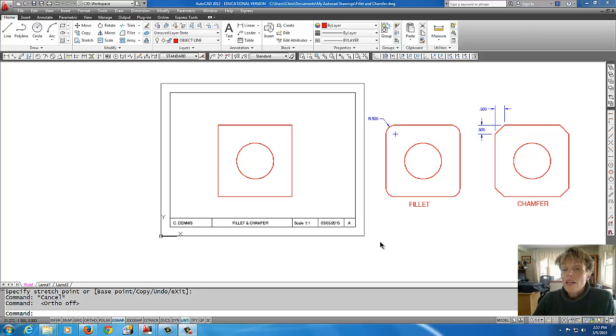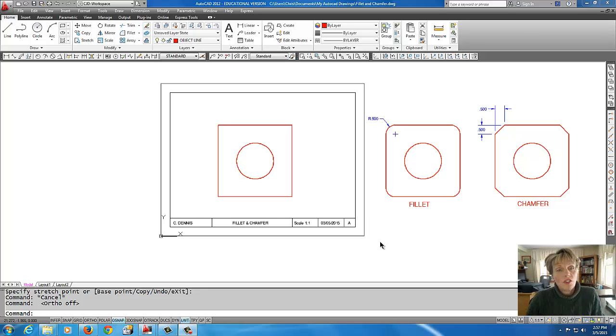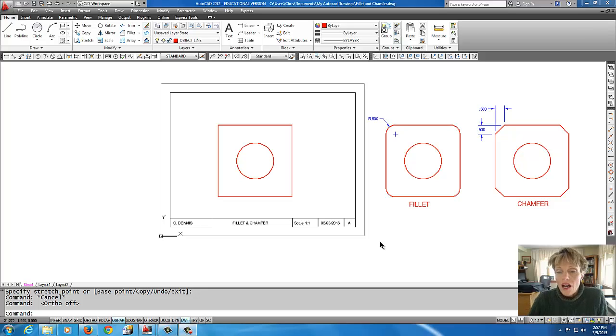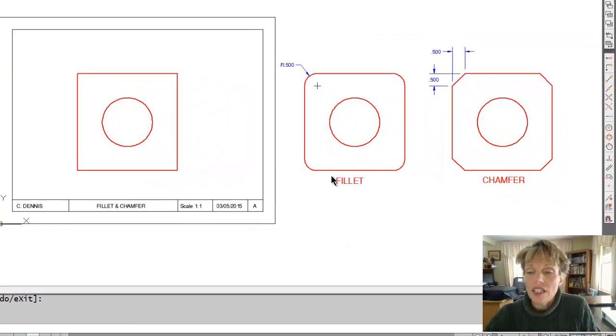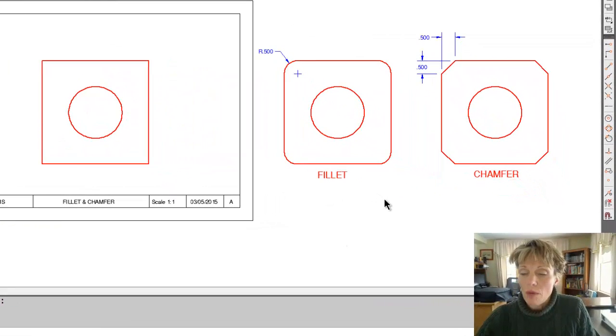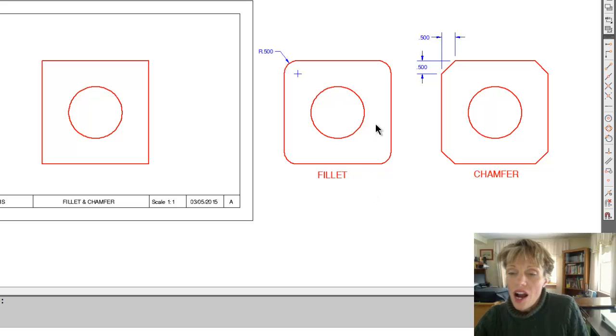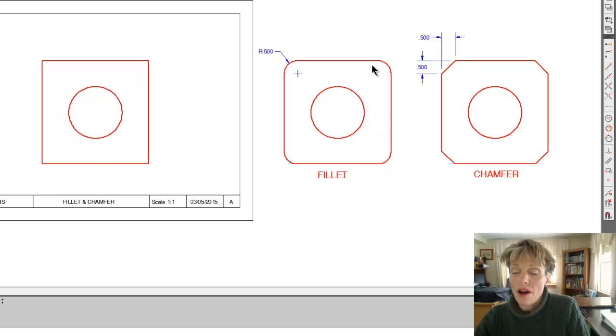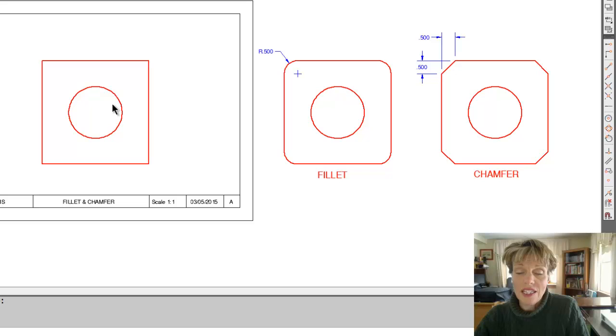Okay, hey! Today we're going to talk about the fillet and chamfer command in this tutorial. What I have here is an example on the right-hand side of our objective.